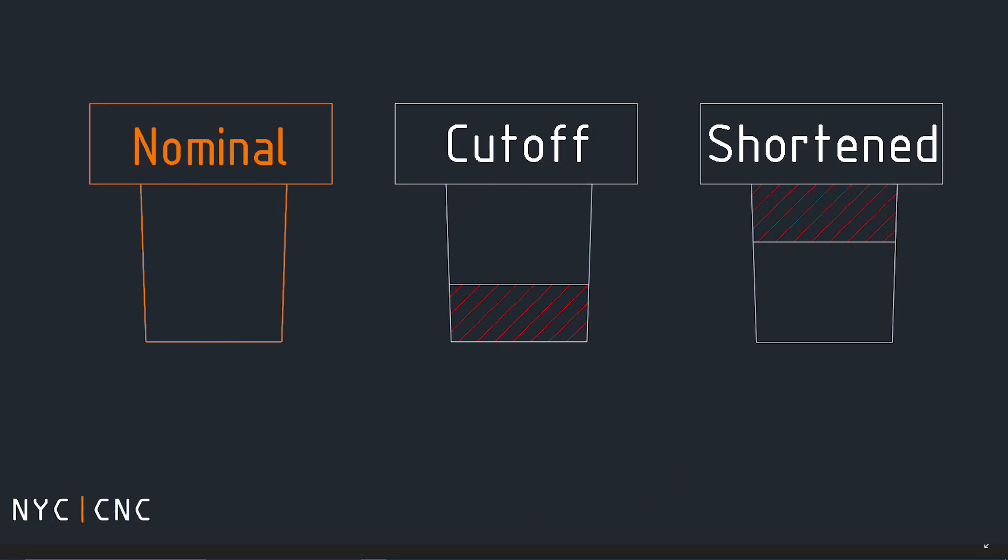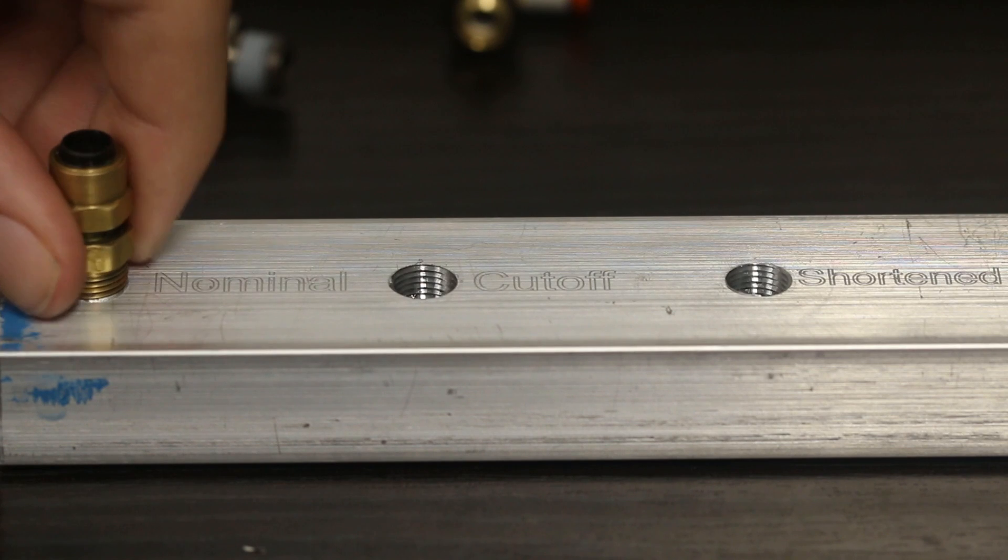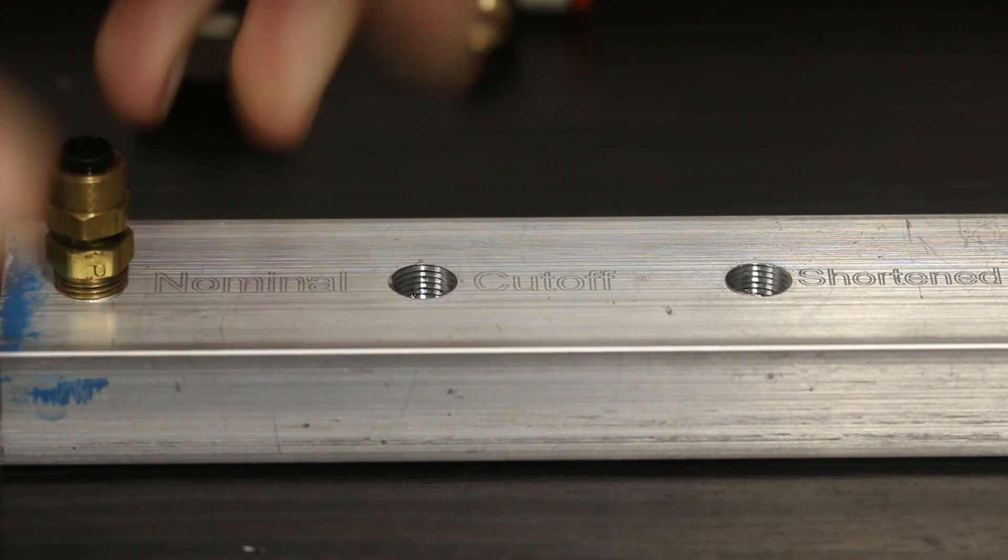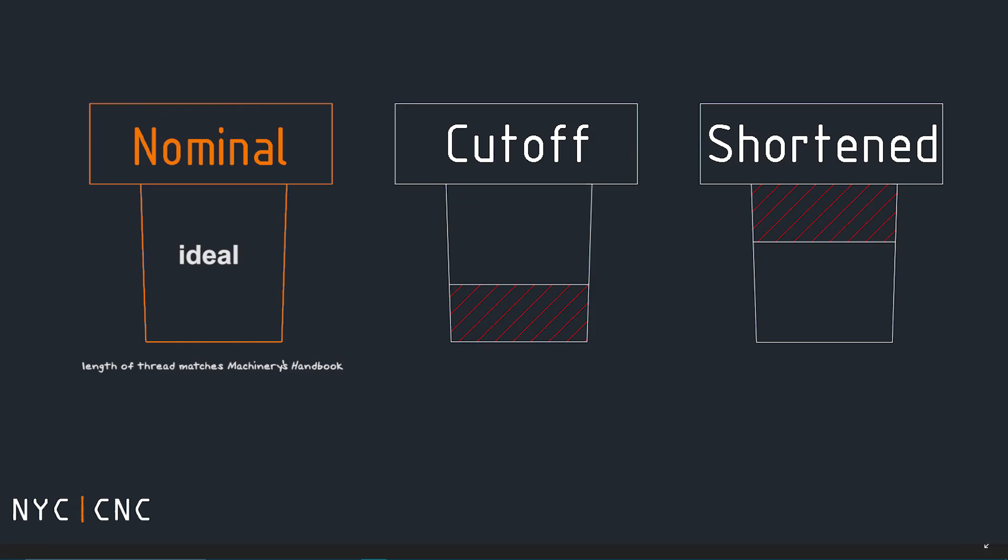First you have your nominal fitting. This means that your overall length of thread here is going to be the same as it is in your machinery's handbook. This is ideal especially since our thread mill calculator used to calculate our hole values based on our nominal data from the machinery's handbook.